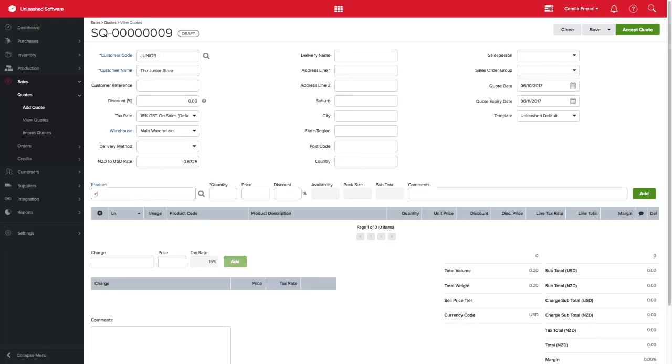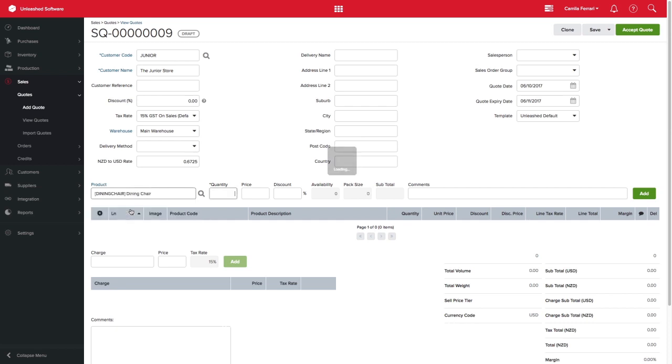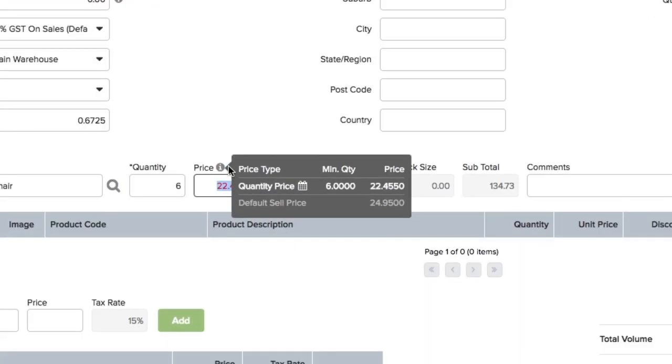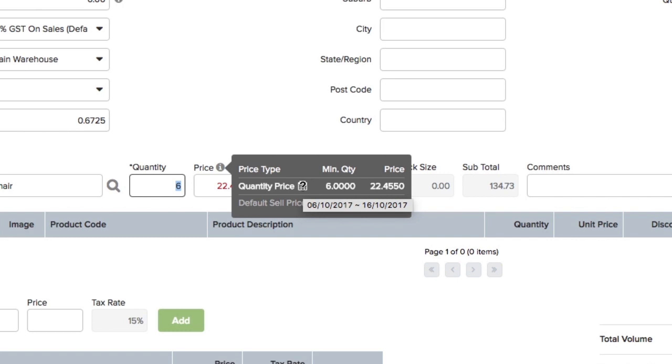To make your life easier, when this product is selected on a sales quote, for example, the quantity price information will appear once you hover your mouse over the tooltip icon. A small window will pop up with information such as the full sale price and quantity price. You can also see the date range for this price by hovering over the calendar.